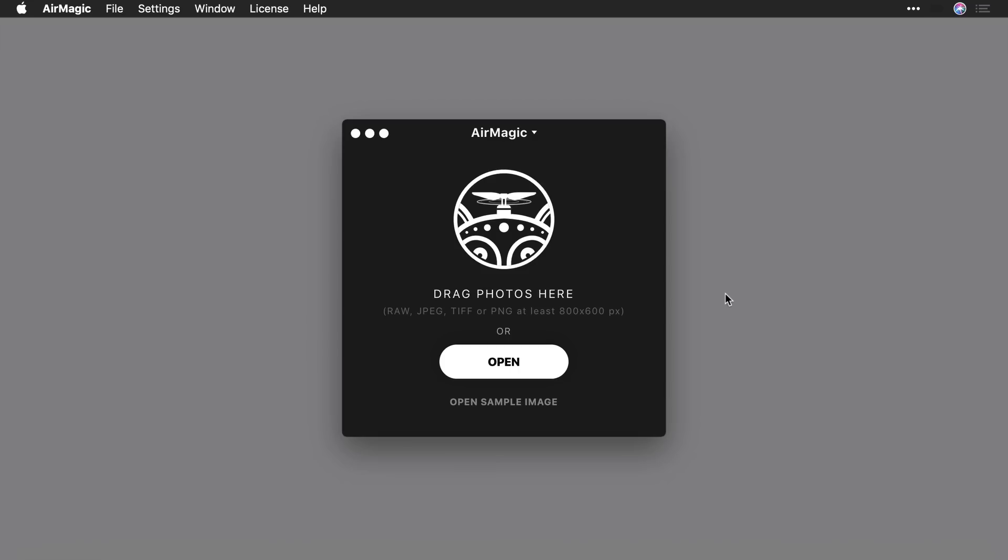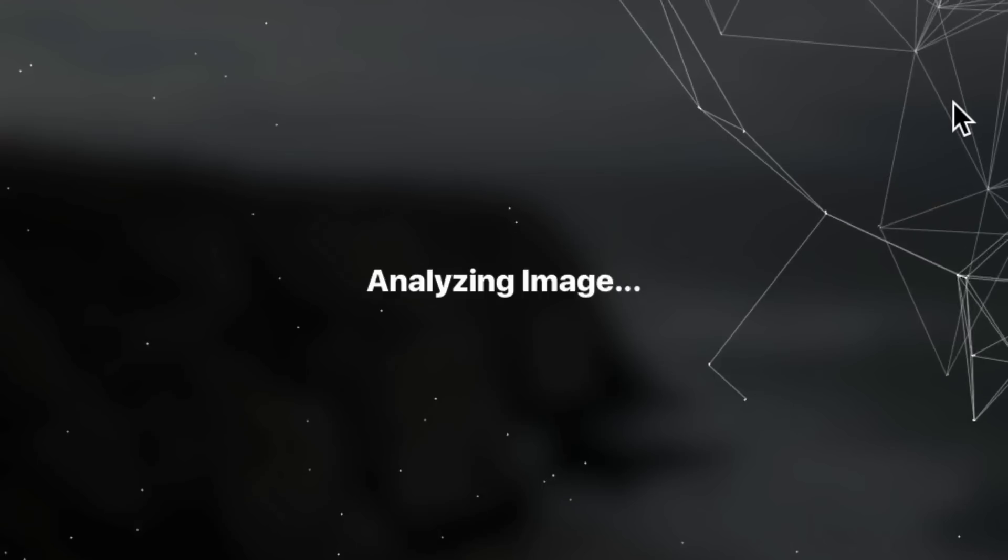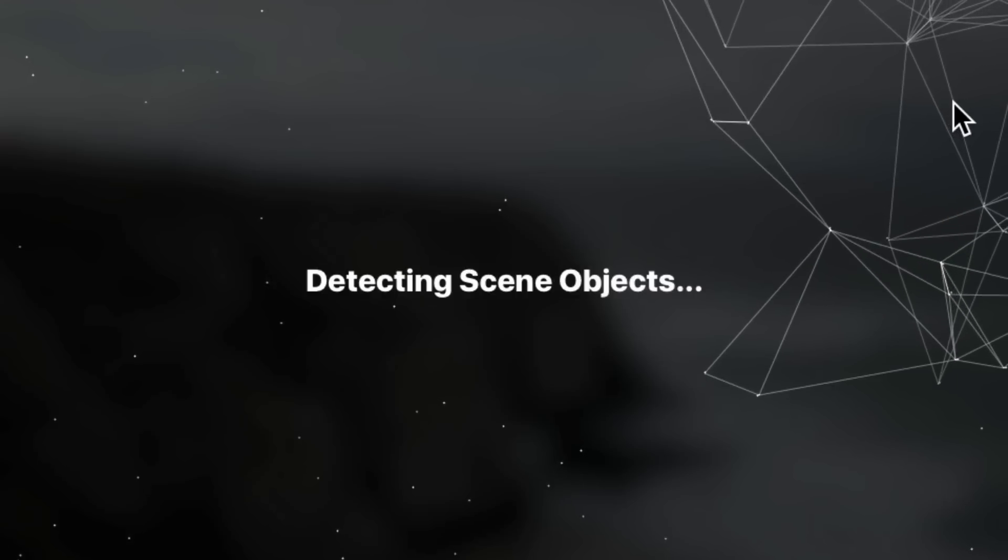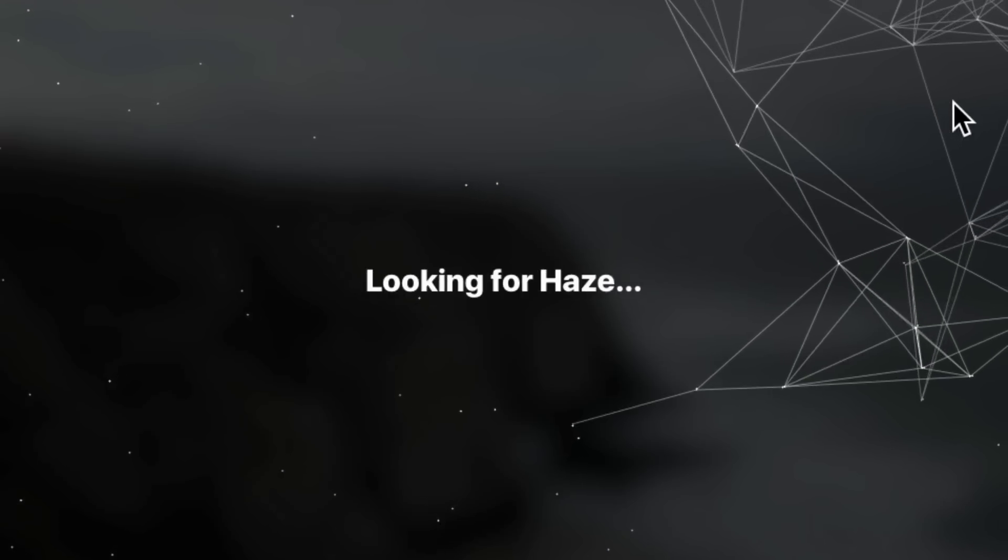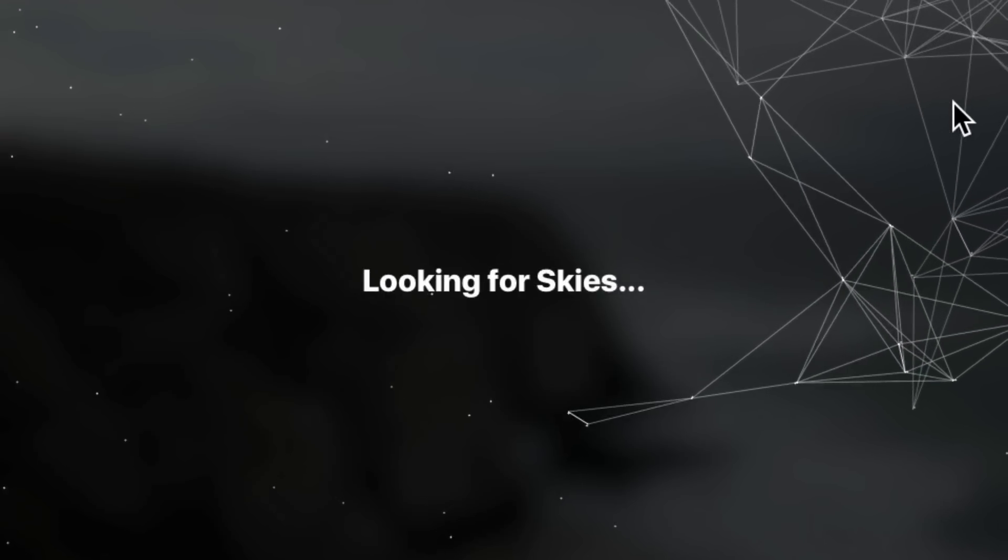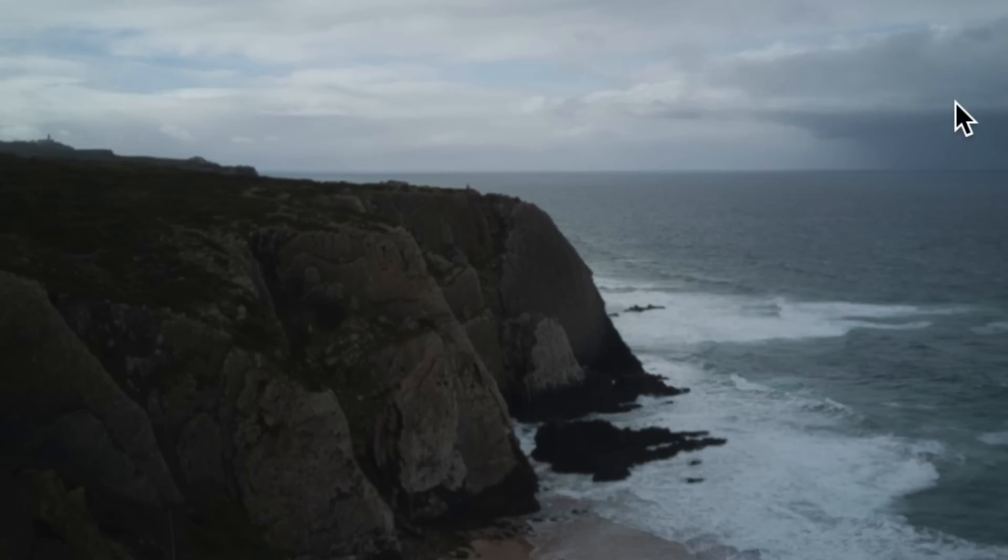Hello, I'd like to share with you a quick introduction to AirMagic by Skylum Software. AirMagic is the first AI-powered desktop software dedicated to automatically enhancing drone photos.